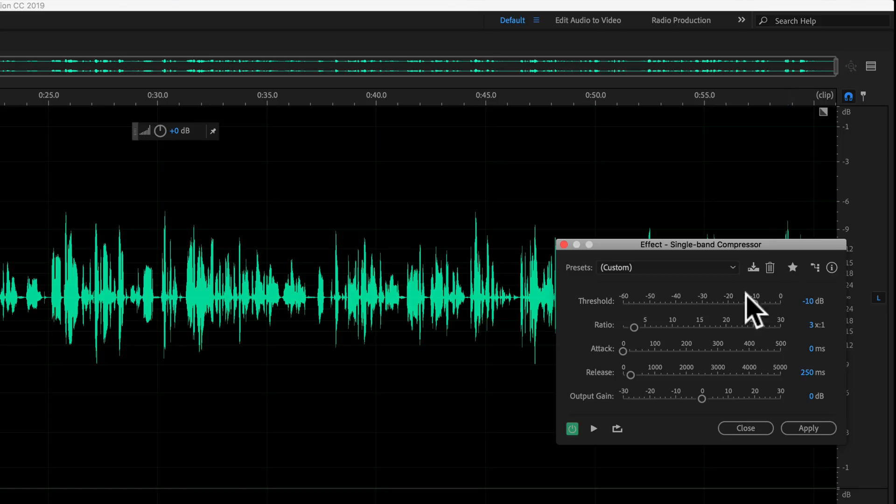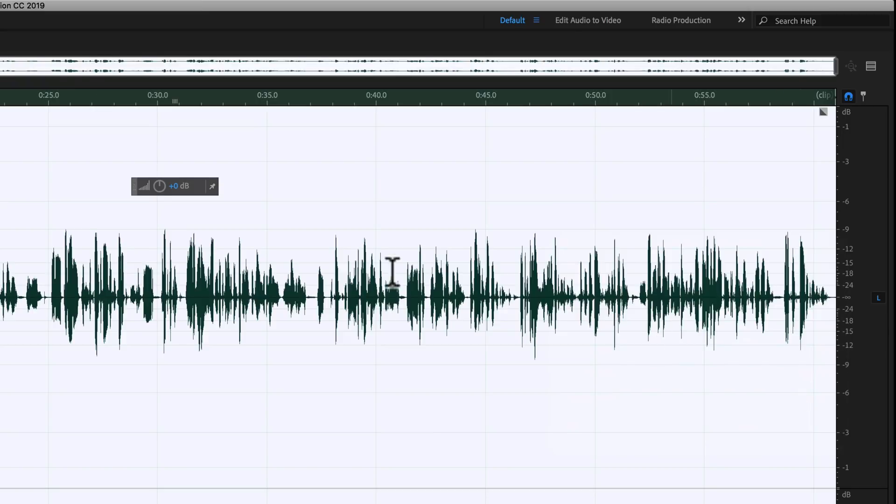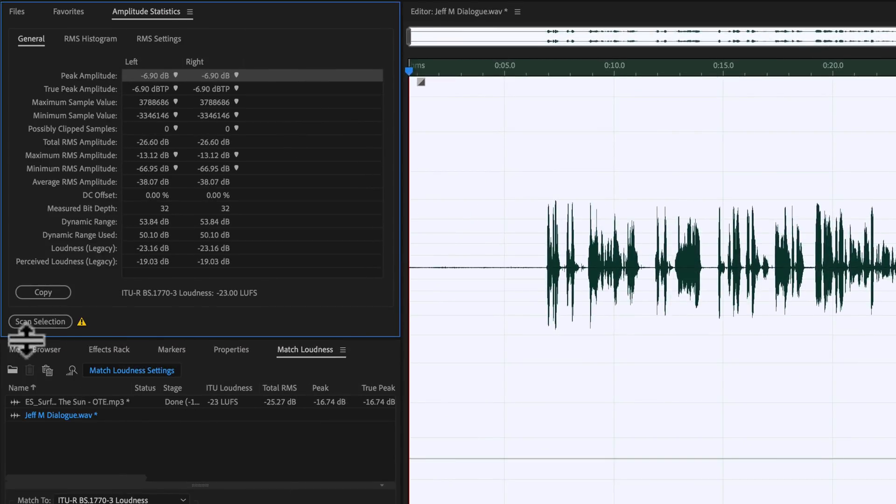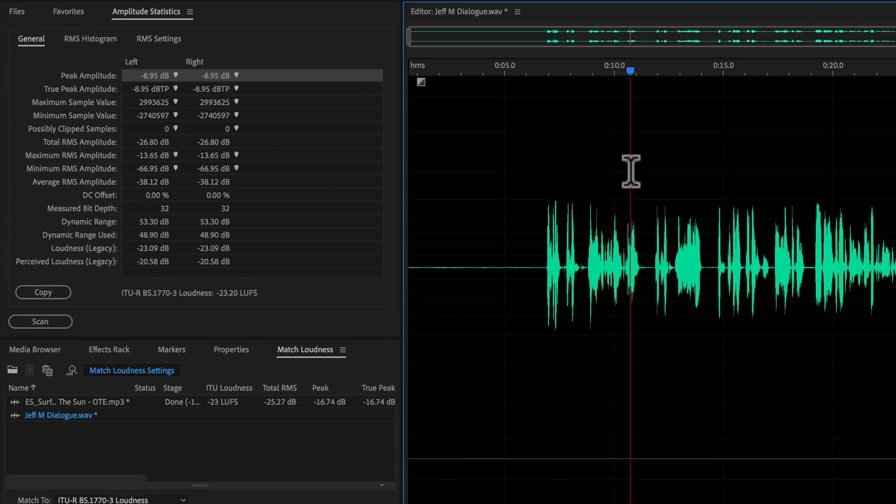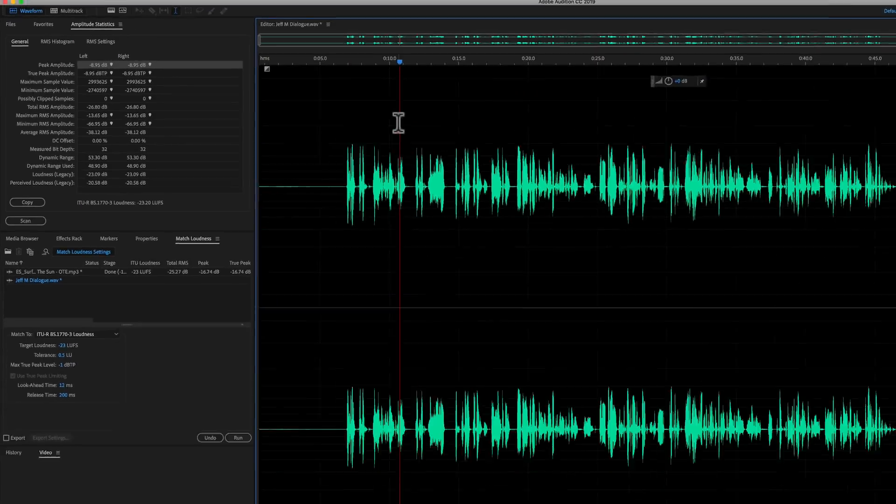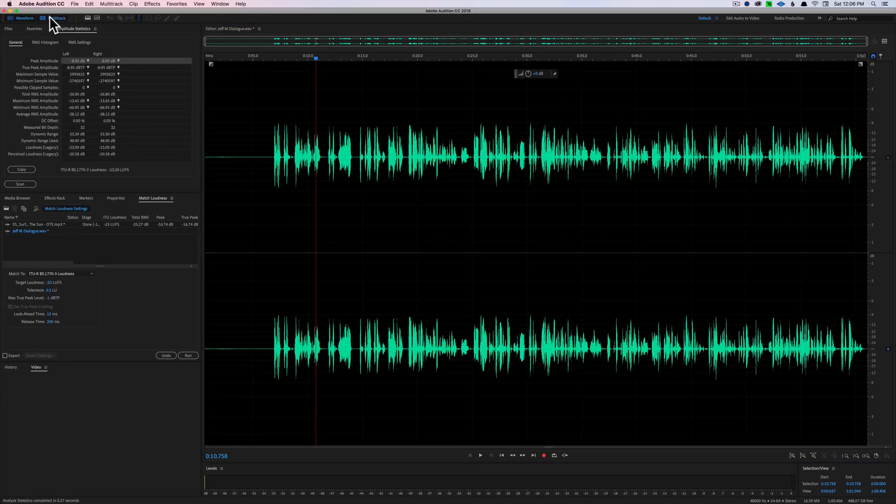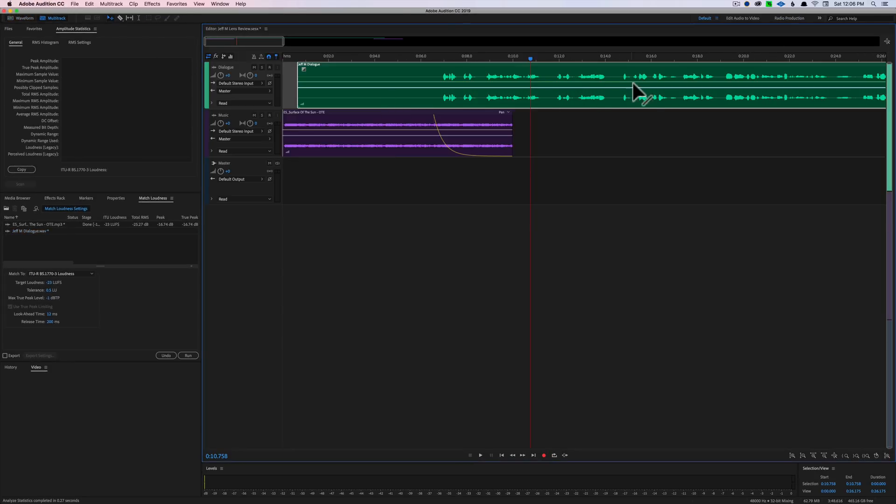So let's go ahead and do that and then let's run our amplitude statistics again and see where that puts us. Now we have 8.95, so I have enough at this point to go ahead and loudness normalize that. So that's good. Let's go back to our multi-track. We're all good.